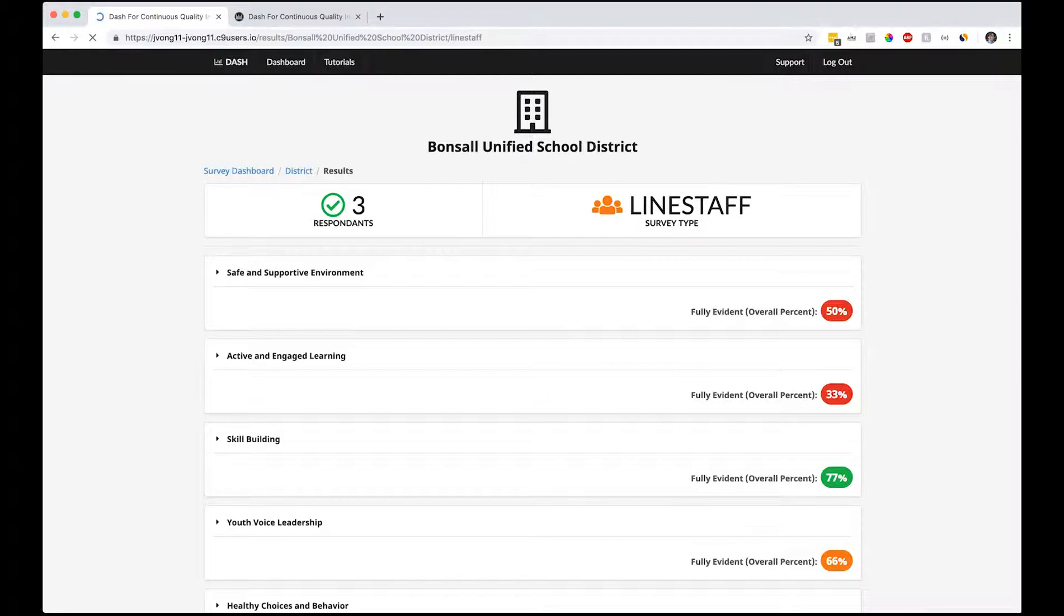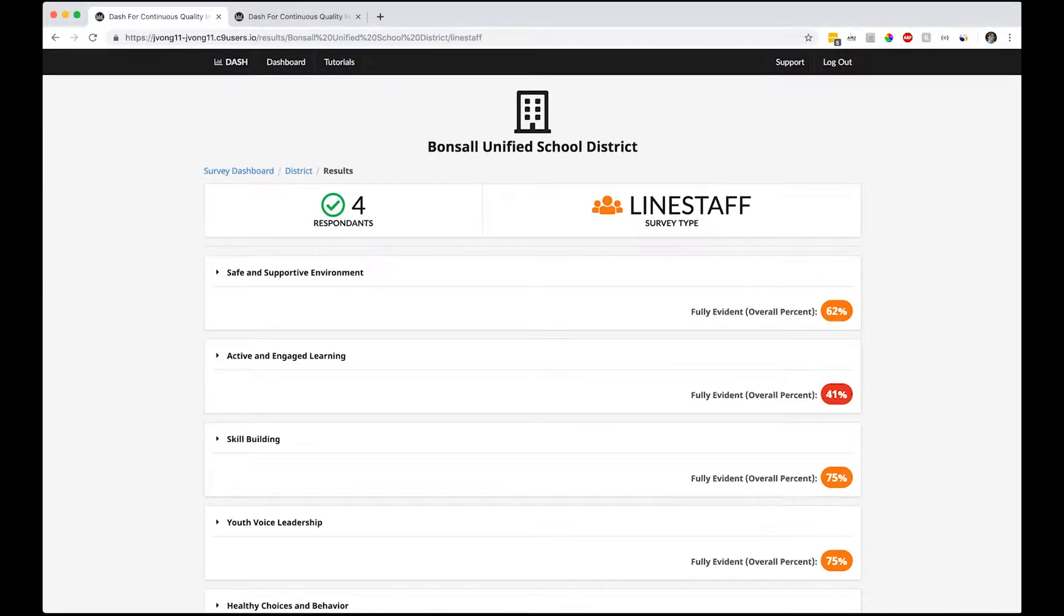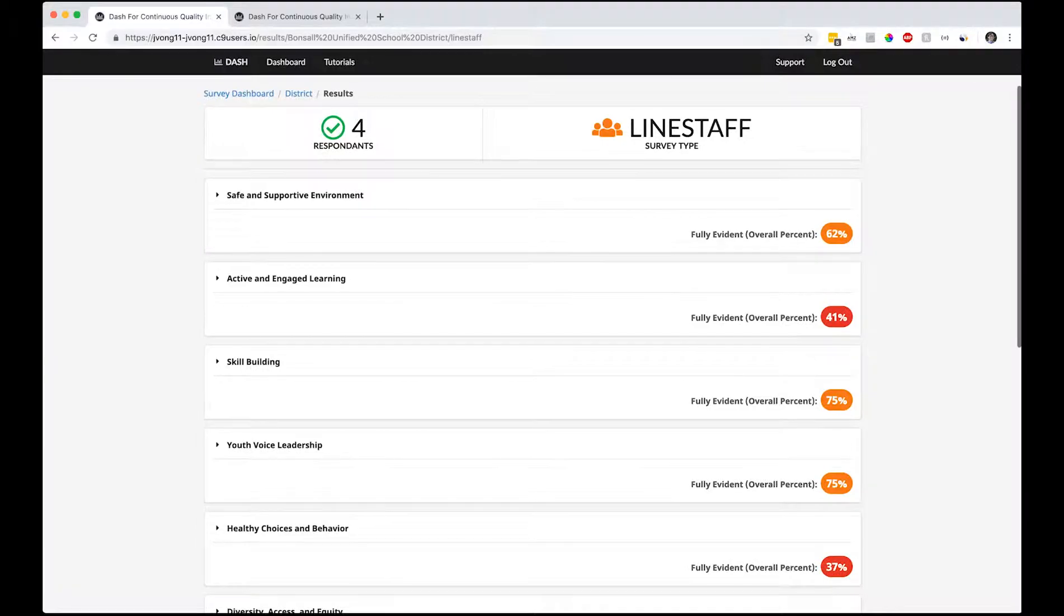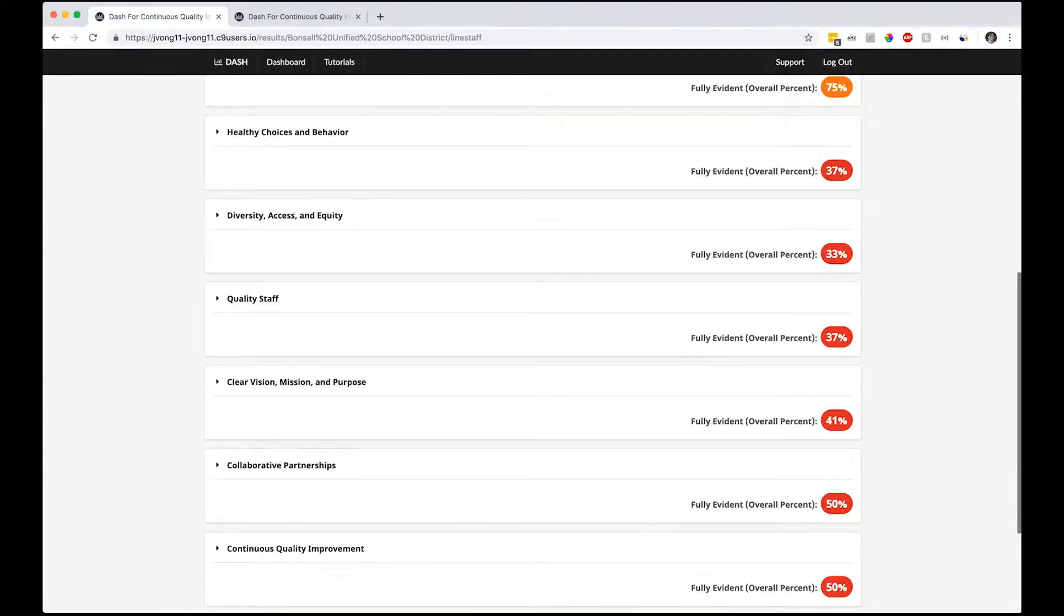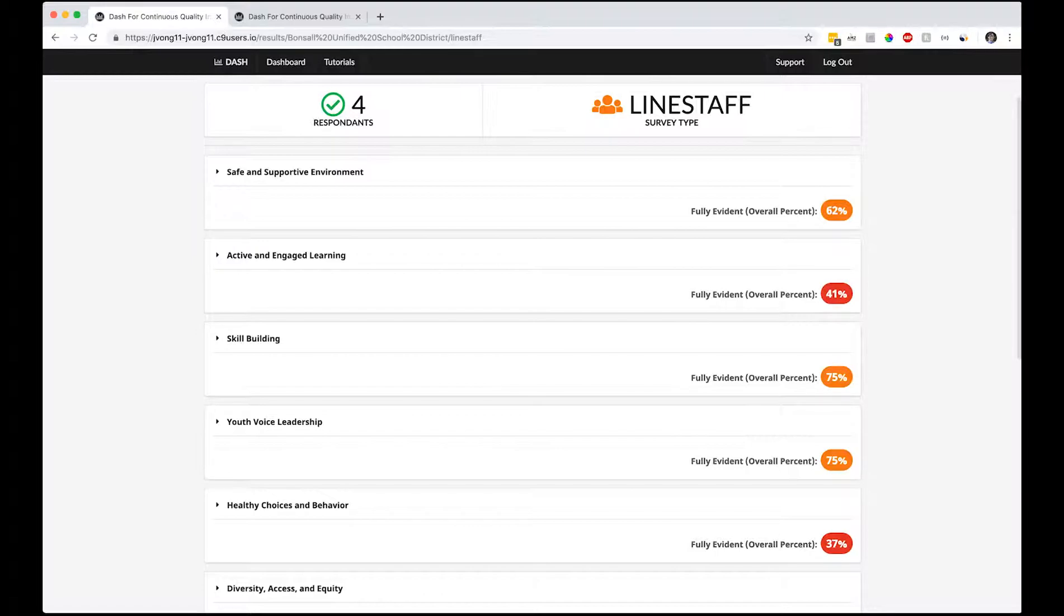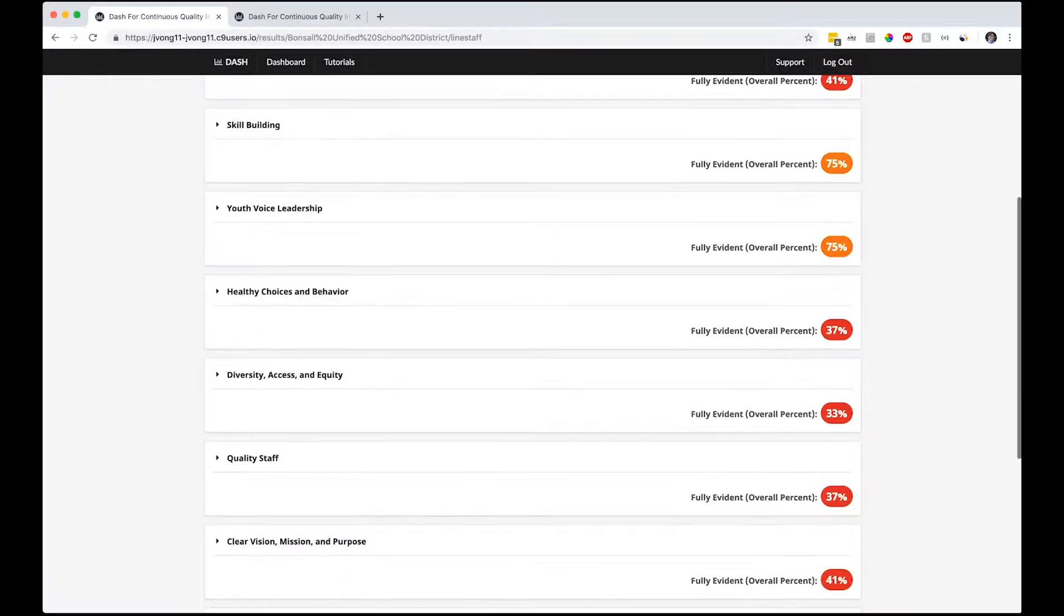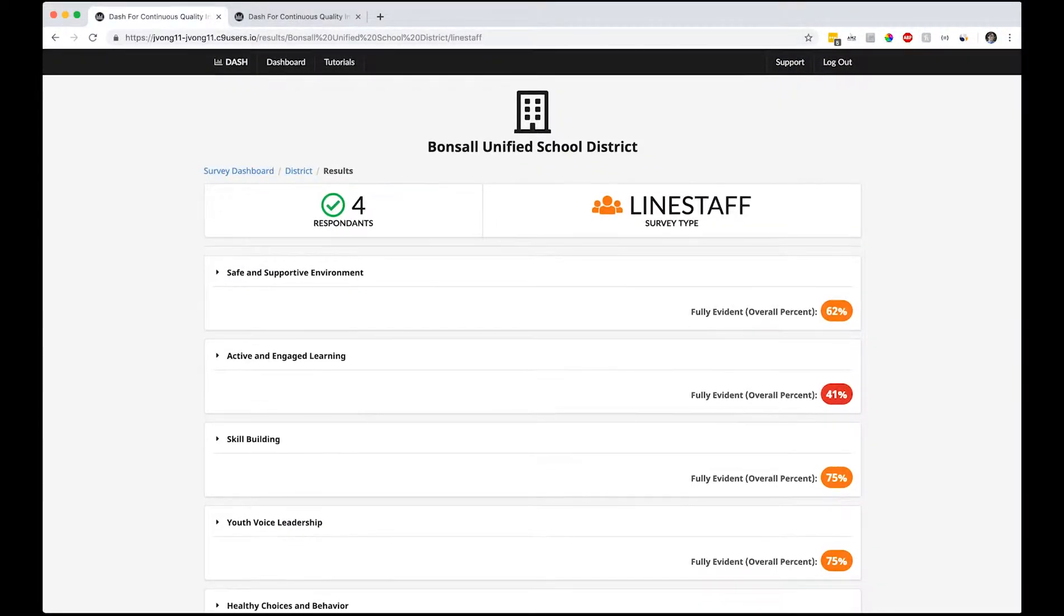Let's refresh the page. This is the district level report. You have total of seven responses now. The percentages changed, so it looks like we went from 77% to 75% in one of these. We don't have any green ones anymore.